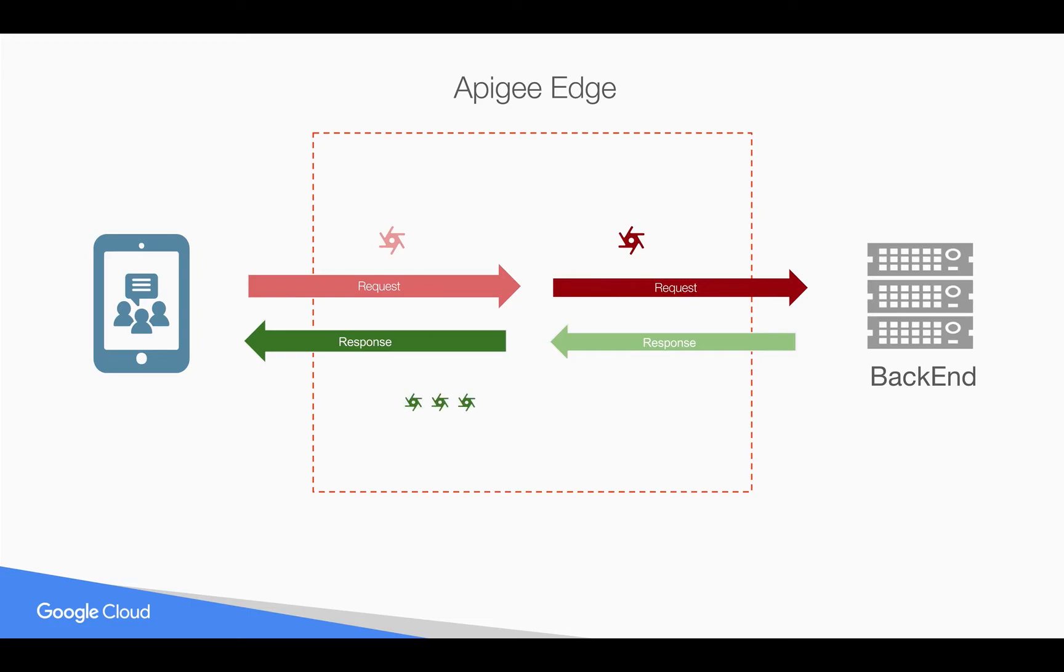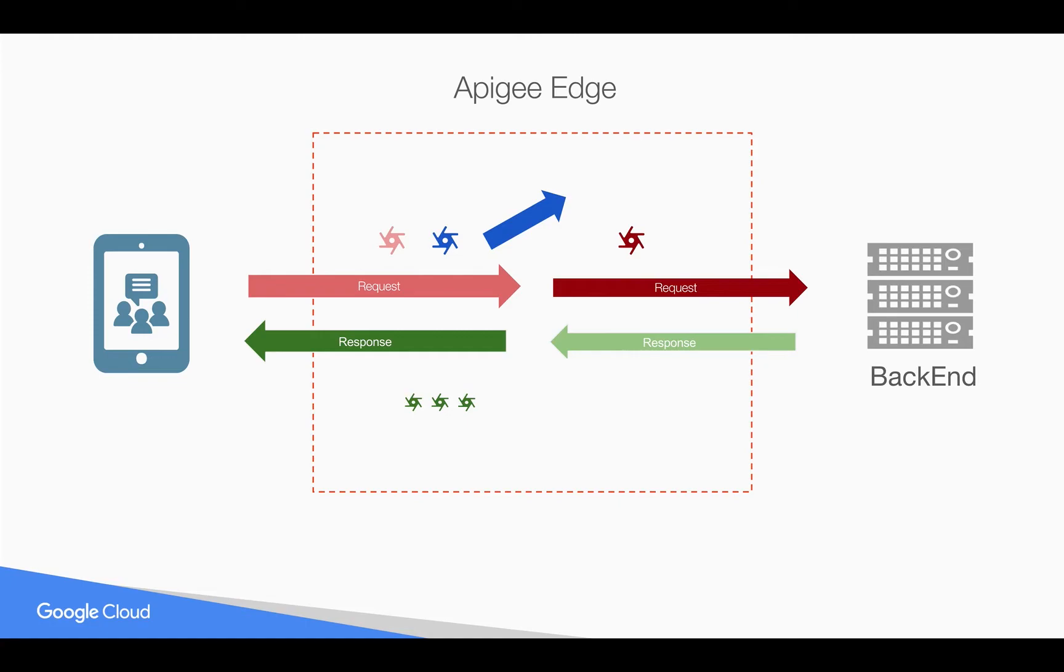Sometimes you want to create new variables in the request or response that will be used in other policies in Apigee Edge. Sometimes you want to create new request objects or new response objects to make an API call to a different backend system before you hit the backend configured in the API proxy.